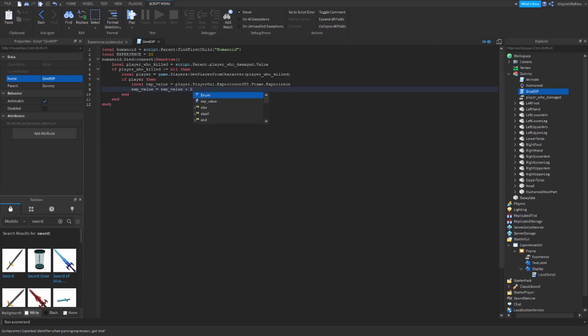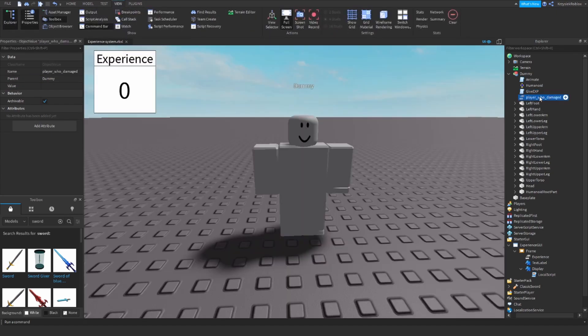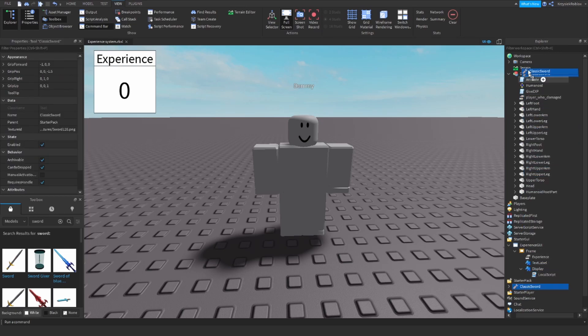And we change xValue.Value to xValue.Value plus experience. That's the whole script. But there is one thing that we are missing, and it is setting the playerWhoDamaged value.